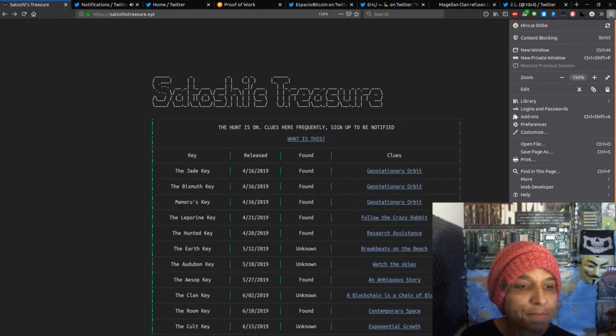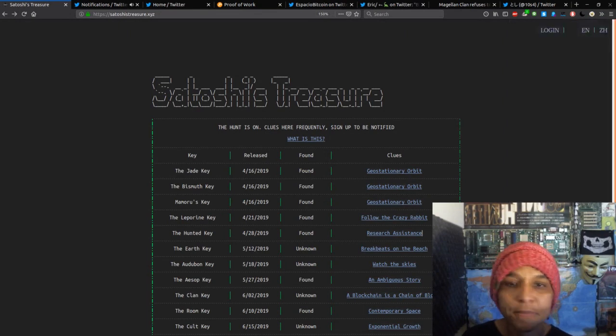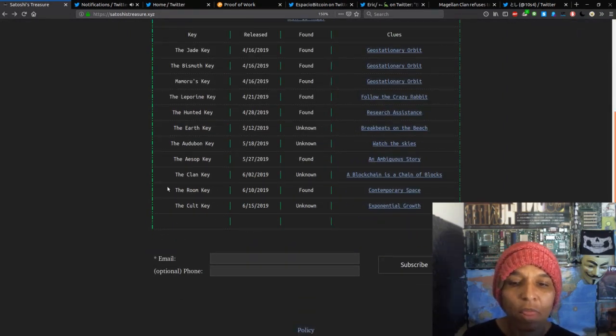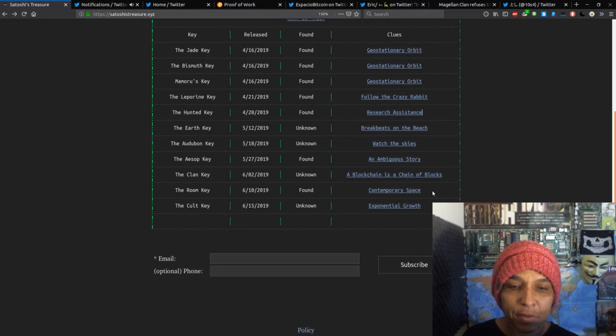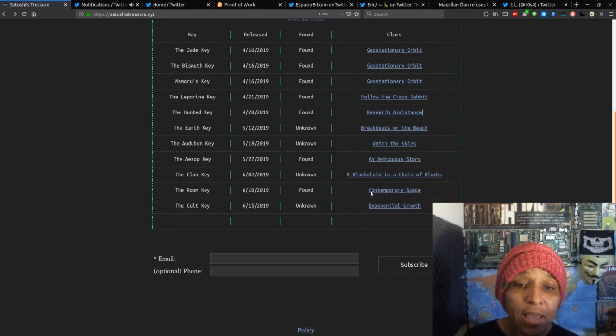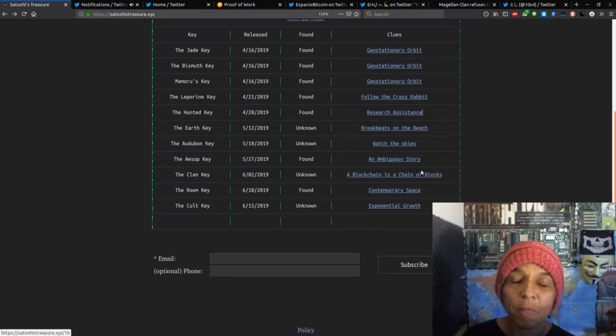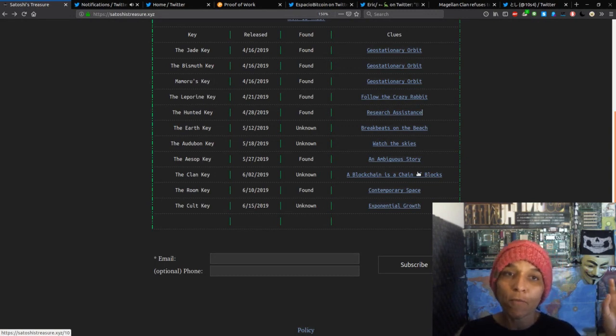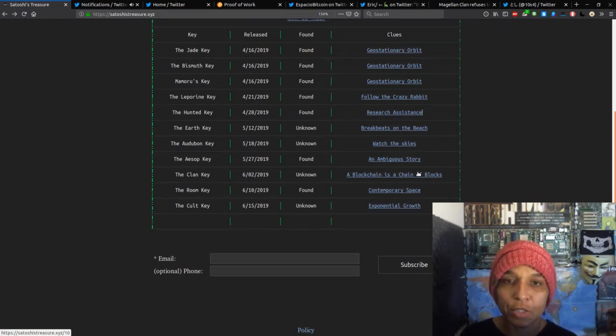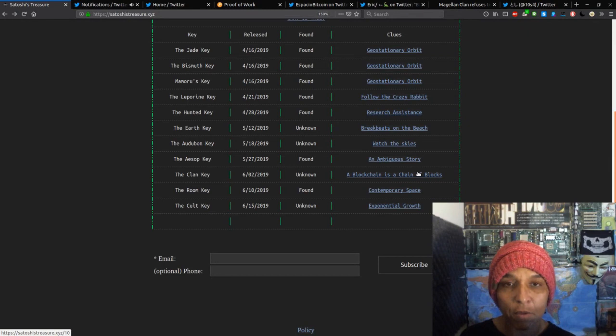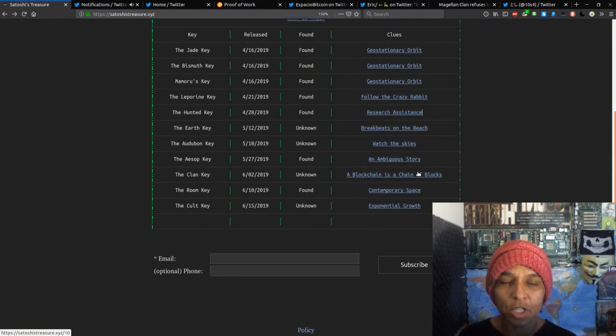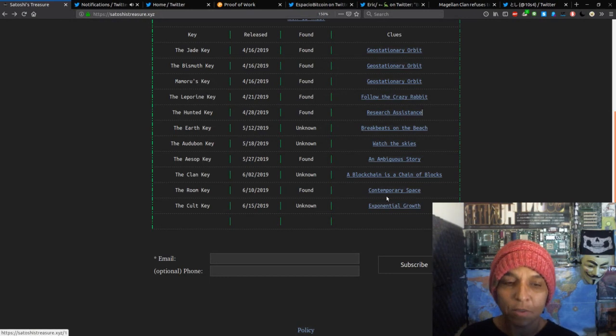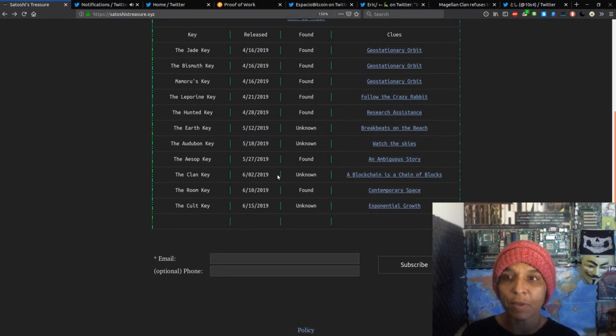So as you can see on the site, the room key has been declared found, the clan key at the present moment is unknown, but the time frame for that solution was June 15th, midnight, GMT time, and then the new key, the Colt key, which I will do a clue video on, has been released.